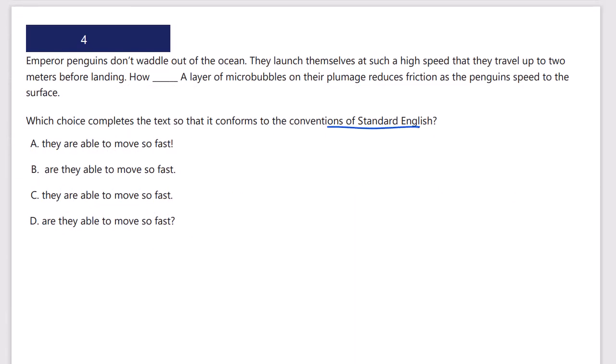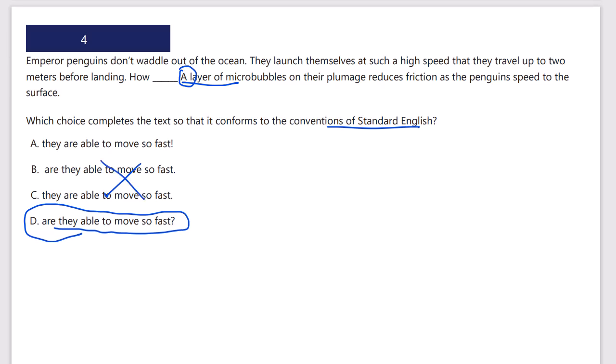Standard English. I've got exclamations, periods, and question marks. 'Emperor penguins don't waddle out of the ocean — they launch themselves at such a high speed that they travel up to two meters before landing.' How are they able to move so fast? It looks like a period because we have a new sentence starting with a capital letter. But we're going to ask a question here — it's not a statement and not an exclamation — so D is the correct answer.